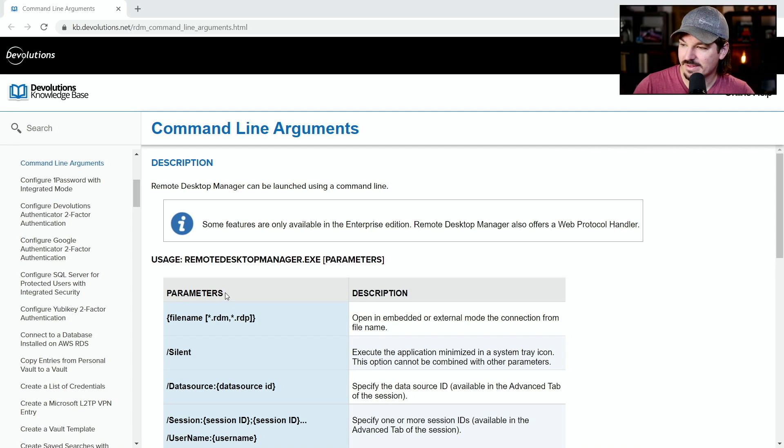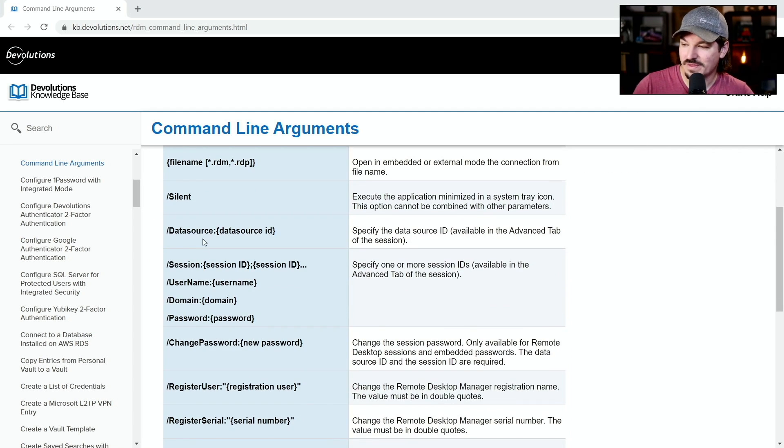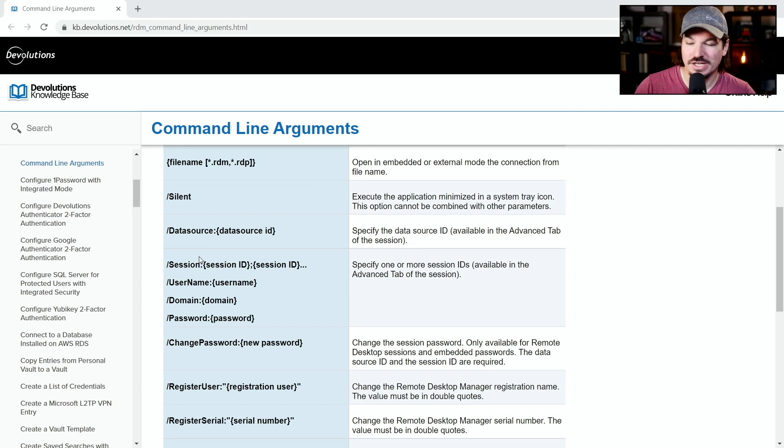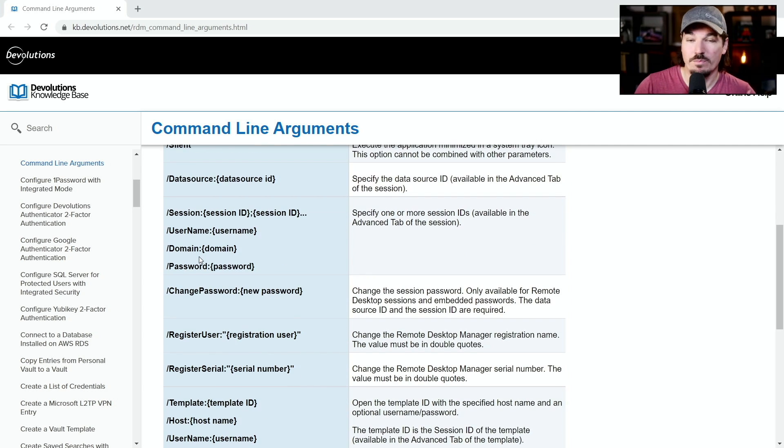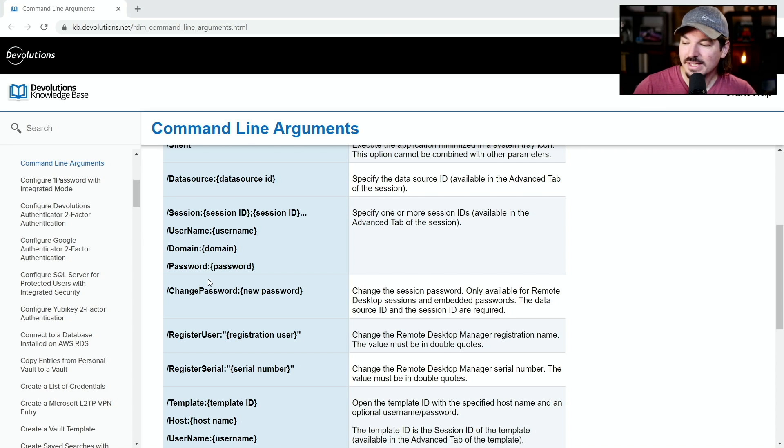As you look at the arguments that you can pass, you can obviously do things like data source, database, session, even repository, which it's not listed here, but a repository is your vault.